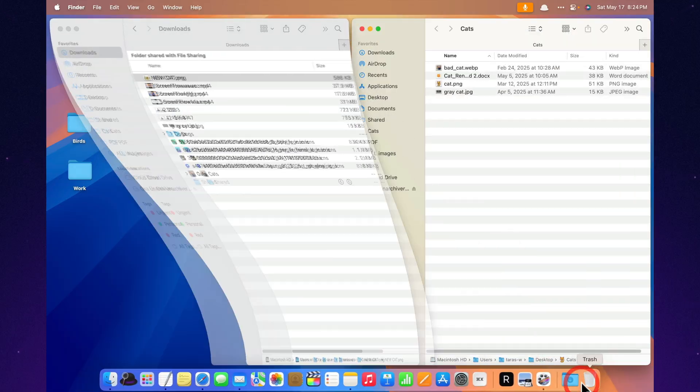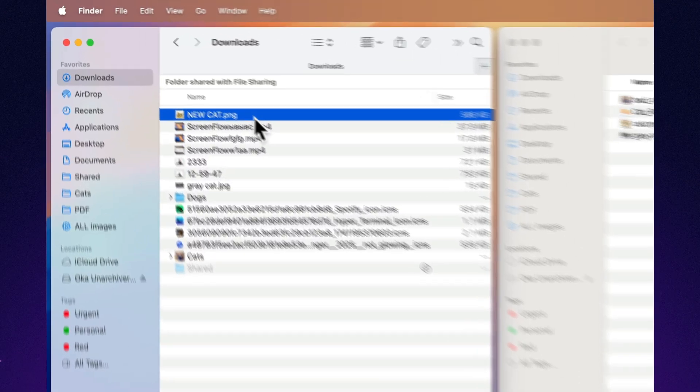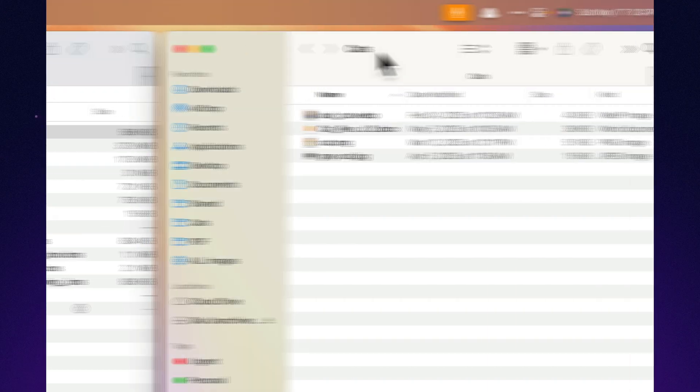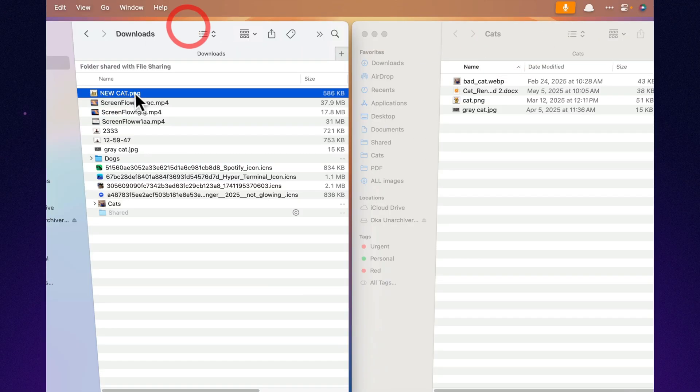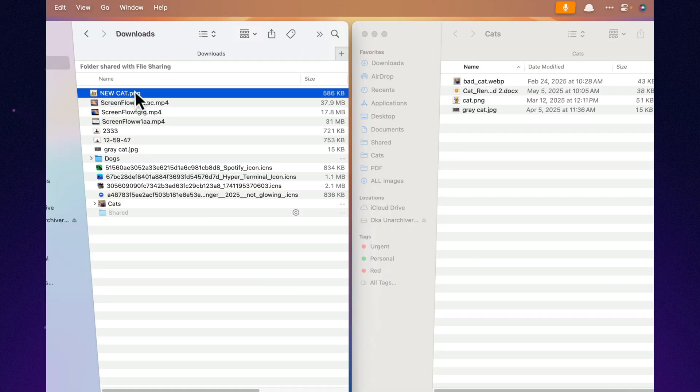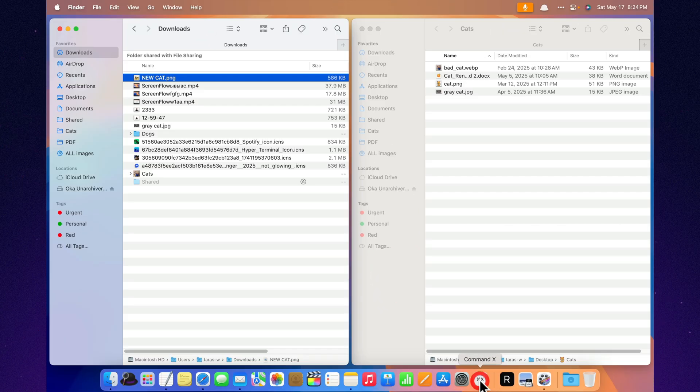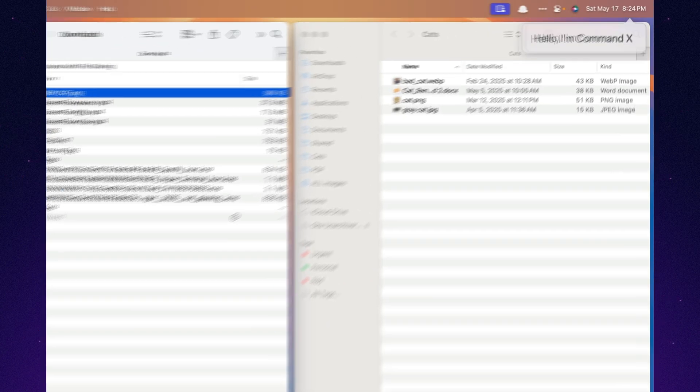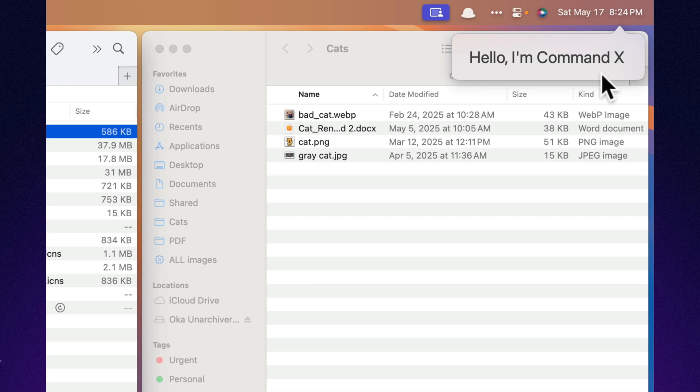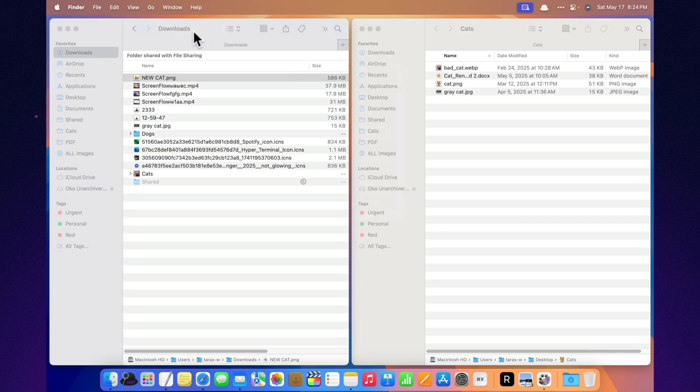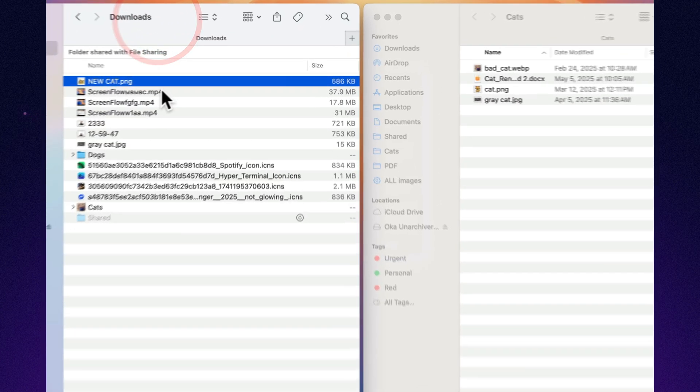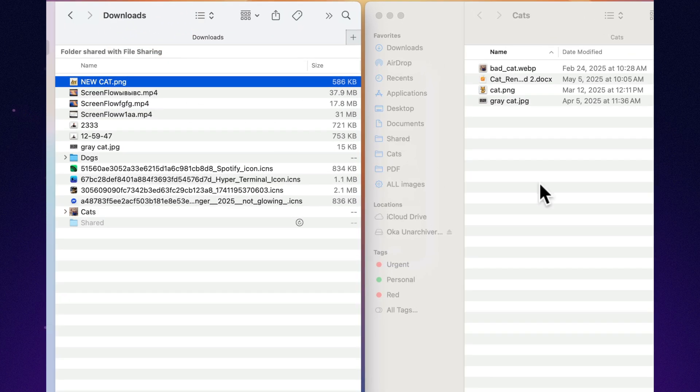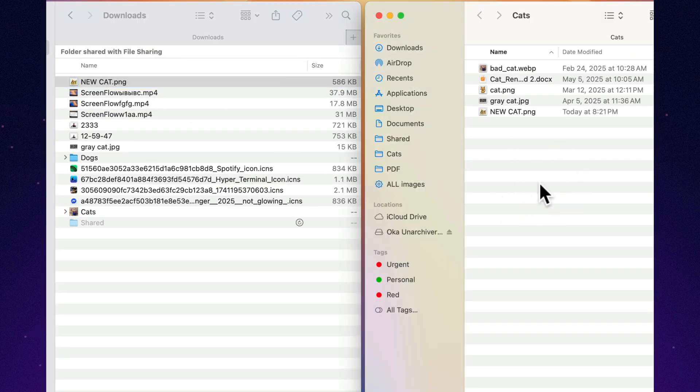You know the frustration. On Windows, you cut a file, paste it somewhere else, done. On Mac, you get that passive-aggressive bloop sound. That's where Command-X comes in. It brings true cut and paste for files, just like on Windows. Set it up once, and from now on, your files move exactly the way you expect.